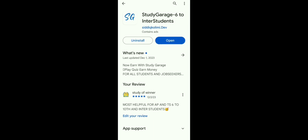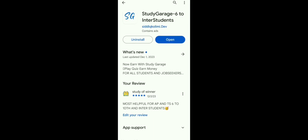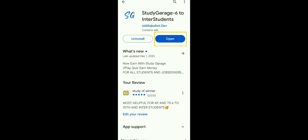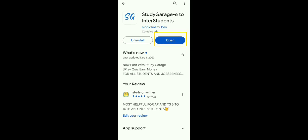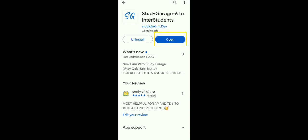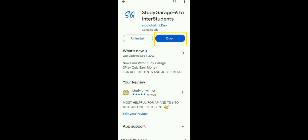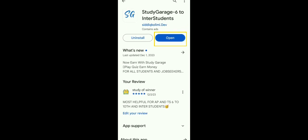Hey guys, in this video I'll introduce the Study Garage app. This is one of the best apps for 6th to 10th students and also inter students. You can see this is the interface of the app.